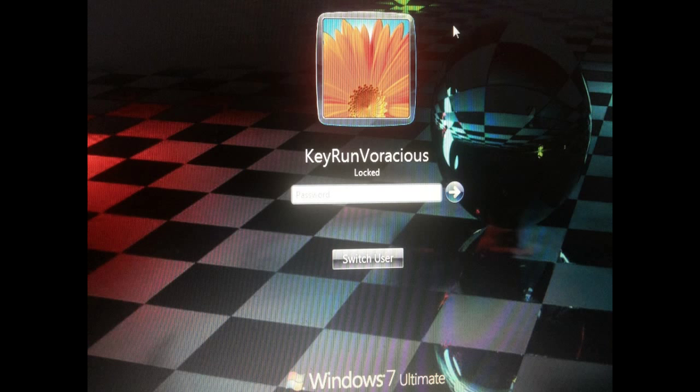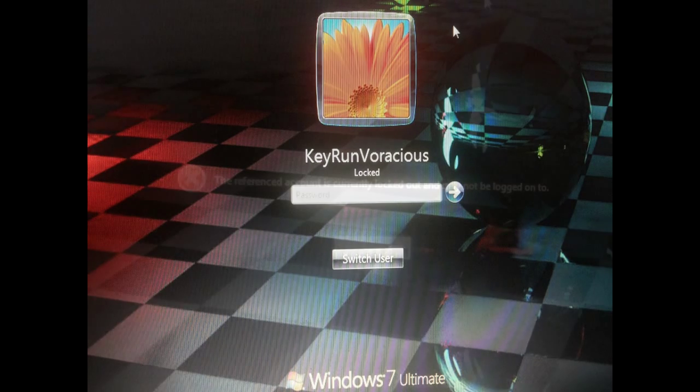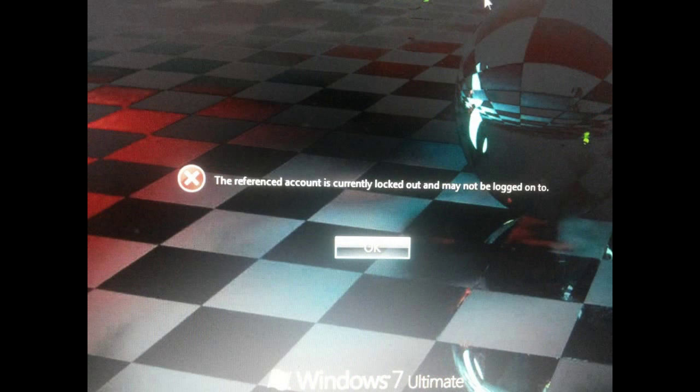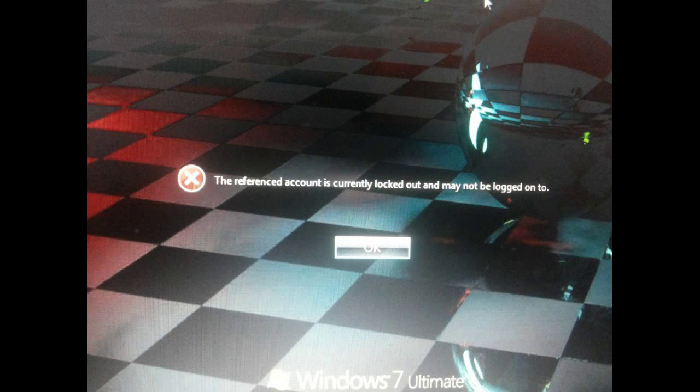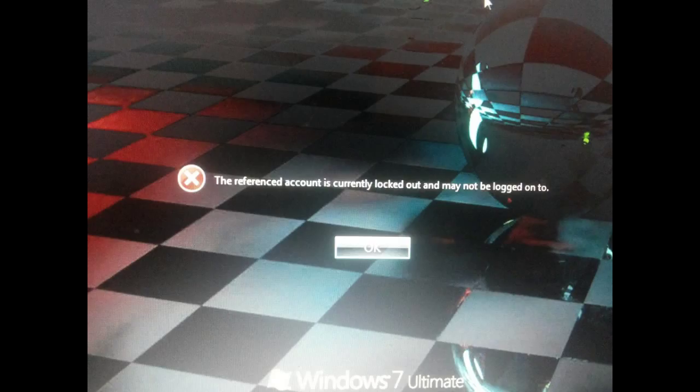And this is the screen I will get after three invalid login attempts, and it will be locked for the next 30 minutes.